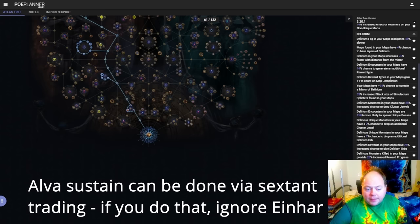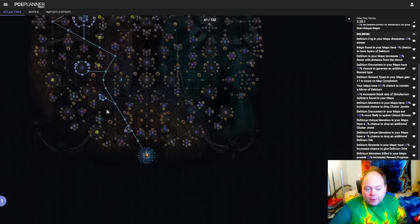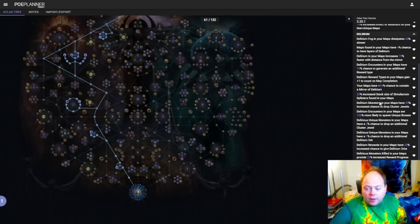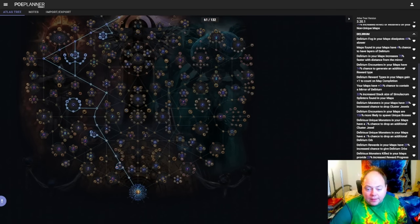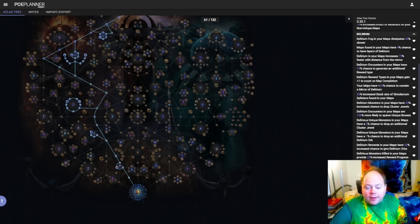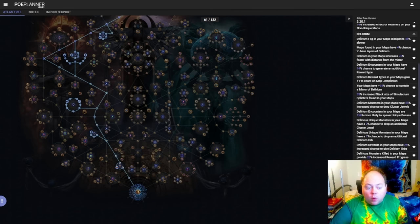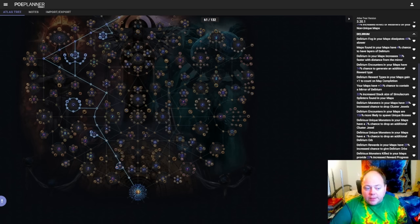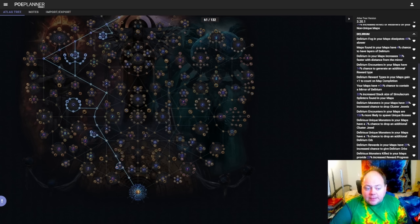Every time that you kill a Red Beast, the Delirium mirror will pause for a little while, and you get a pretty big boost in your Delirium rewards layers at that point. So when you run out of Alva missions, what you can do then is run some Einhar missions, and also run Bestiary Scarabs, but also before you do that, remove all of your Incursion investment on the tree, and spec into Bestiary just for that little period of time.